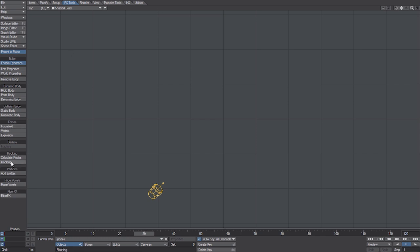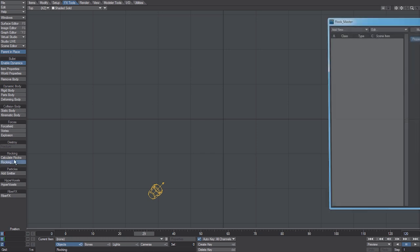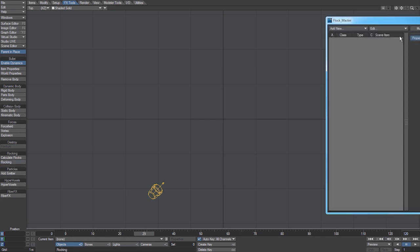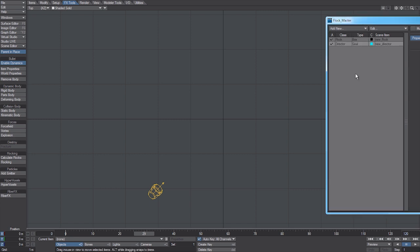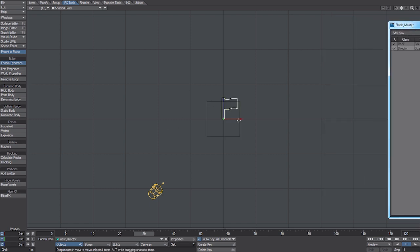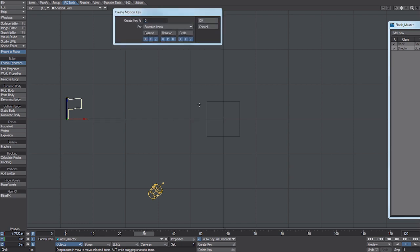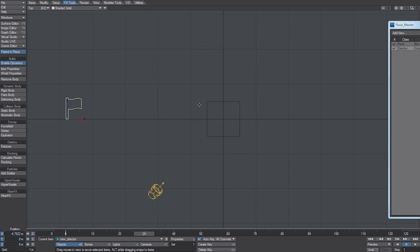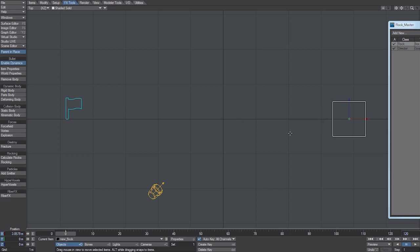So what I'll do is just set up a quick scene here. I'm going to use the drop-down, create a basic setup. Goal can go to here. The generator can go to here.